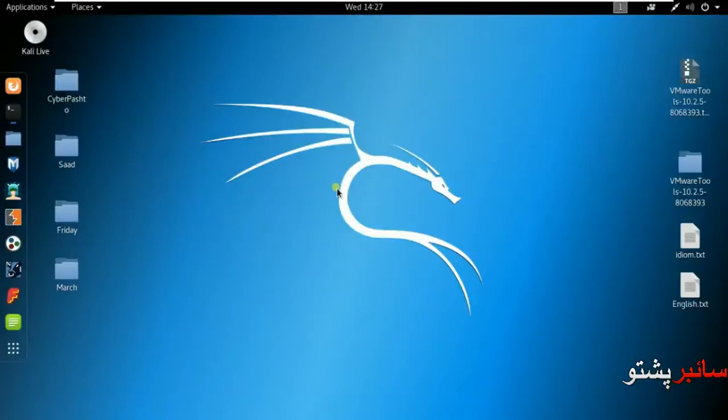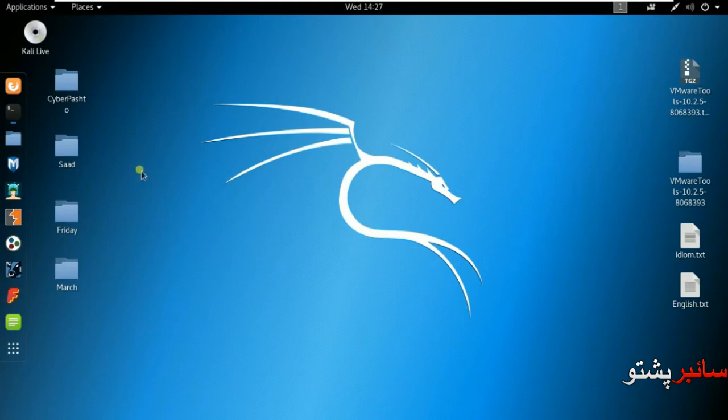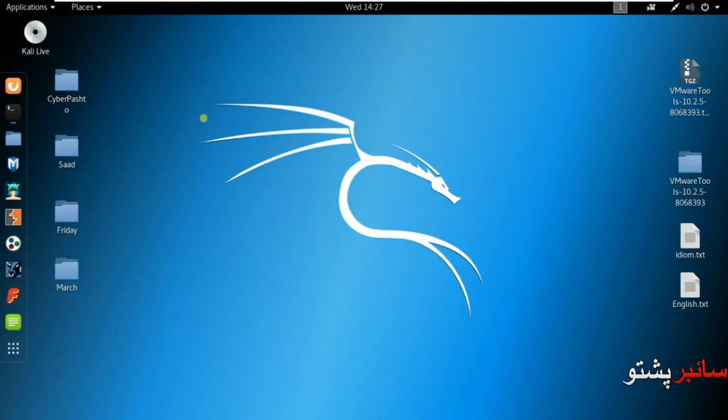Asalaamu alaikum, in this video I will show you about Kali Linux packages and repository. How to add repository, and how to update and upgrade Kali Linux, and how to install software.